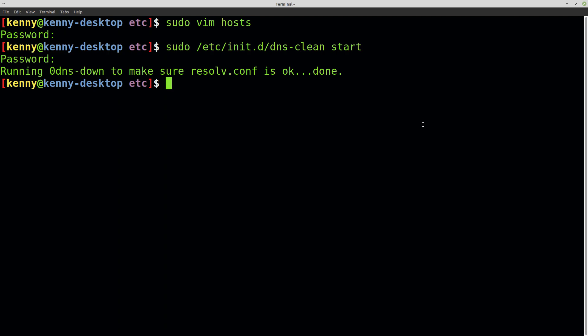And there you go, you're all set. You're now blocking ads with your hosts file. Like I said, this applies to every application—all the browsers on your system and anything else that communicates with the internet.